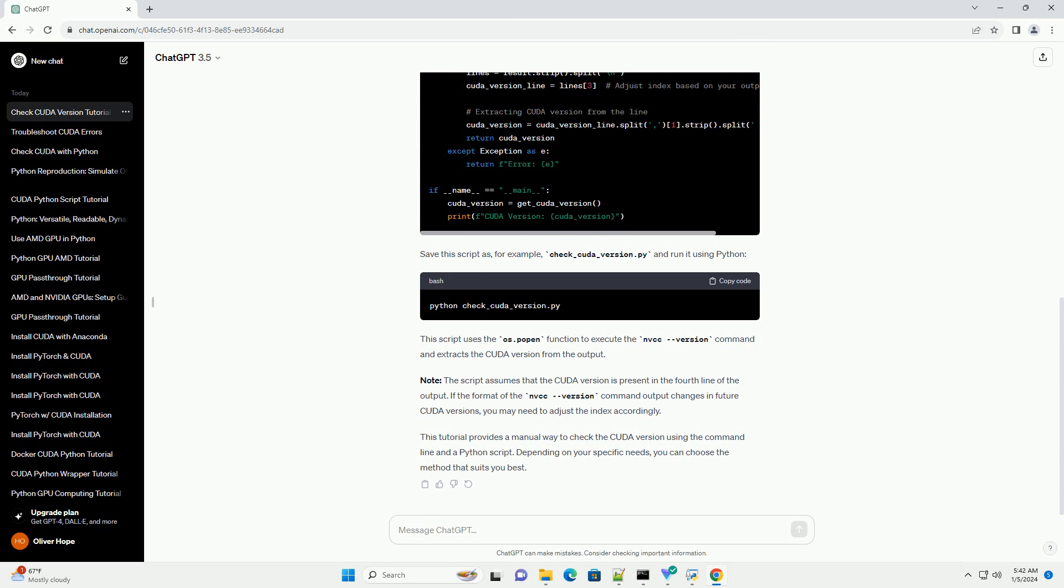Note: the script assumes that the CUDA version is present in the fourth line of the output. If the format of the NVCC version command output changes in future CUDA versions, you may need to adjust the index accordingly.